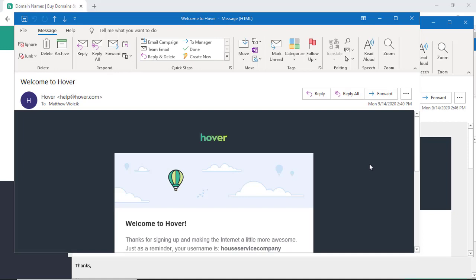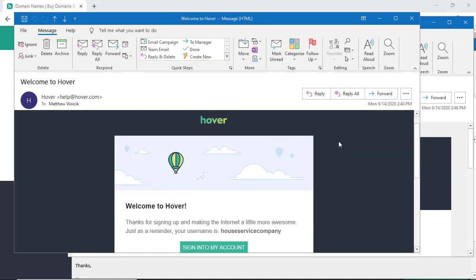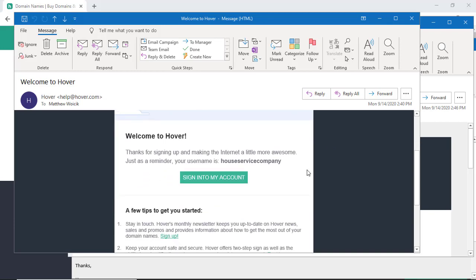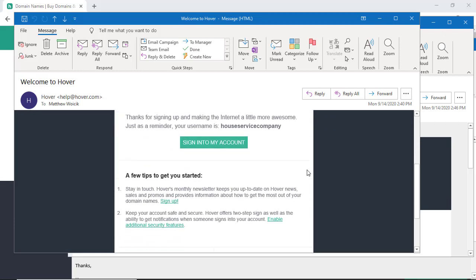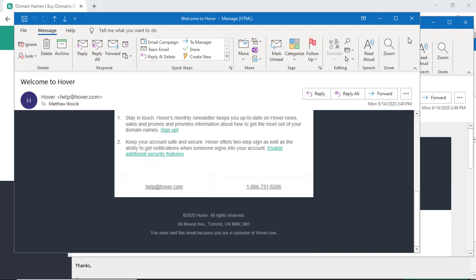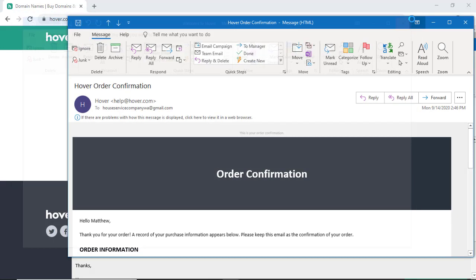So Hover will send you a series of emails to the email that you set for your account. The first is just the welcome email, information about how to sign into your account, some different tips, things like that.